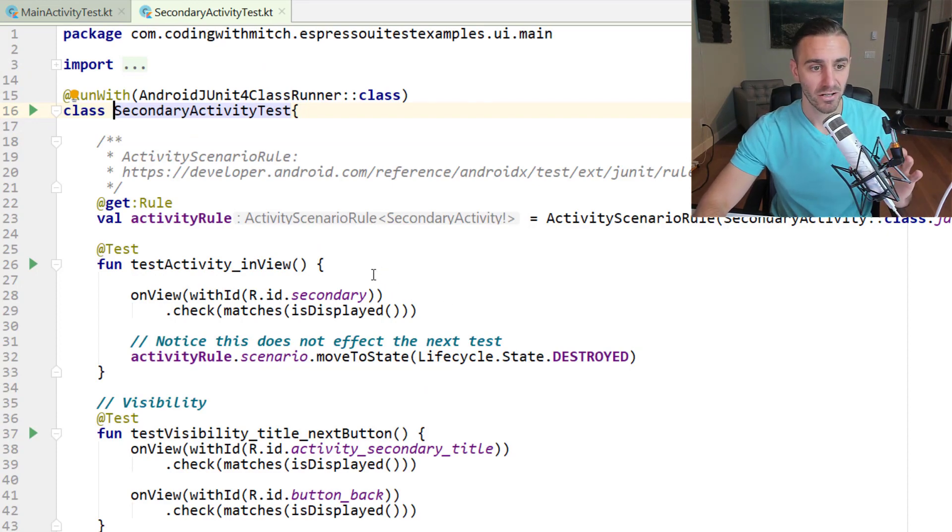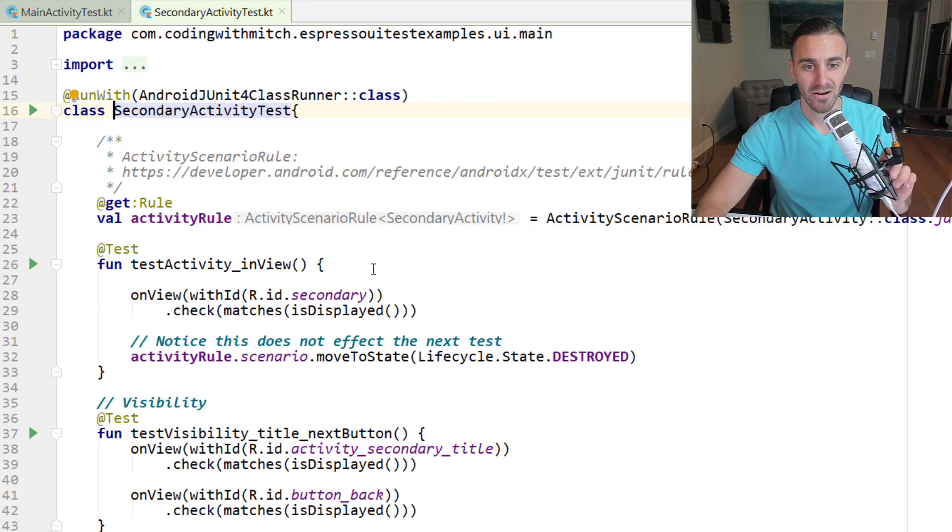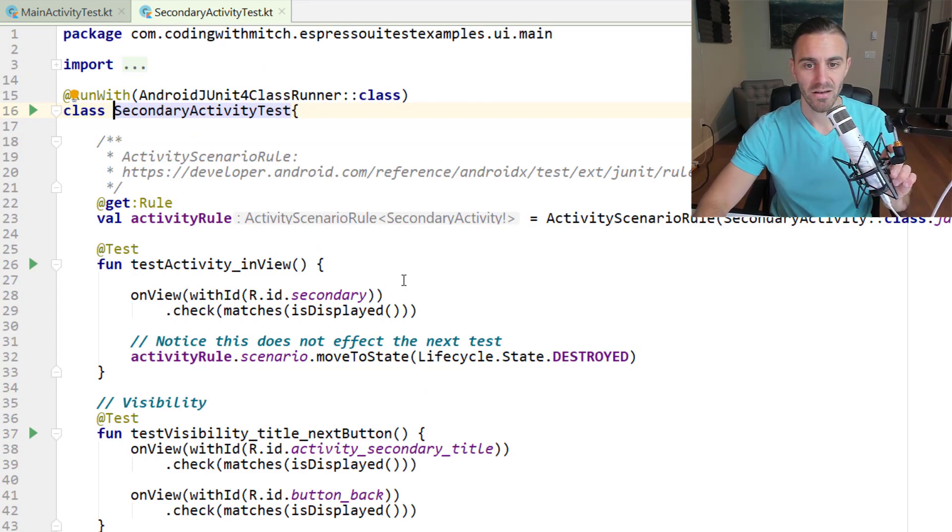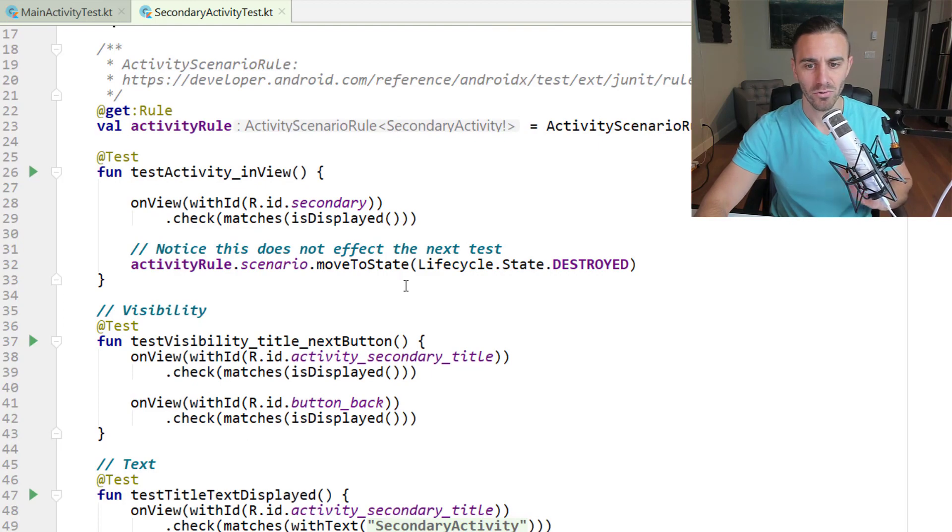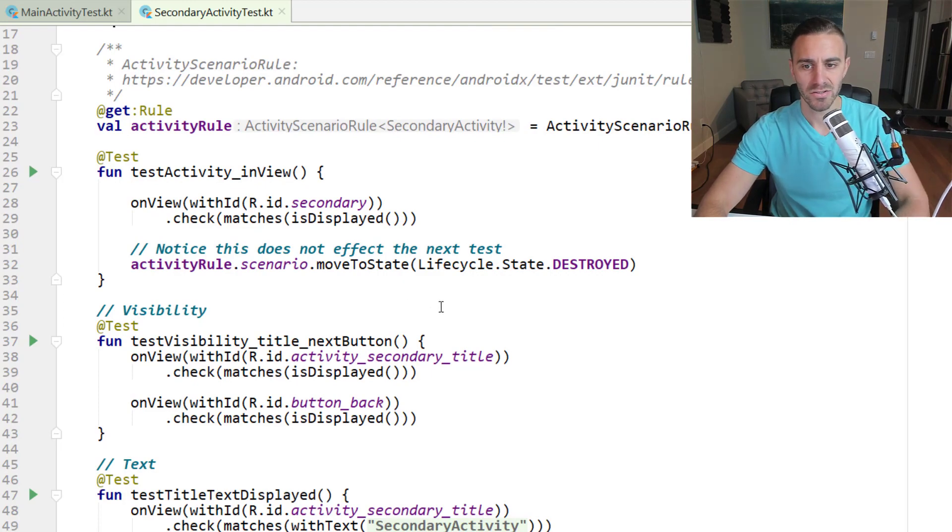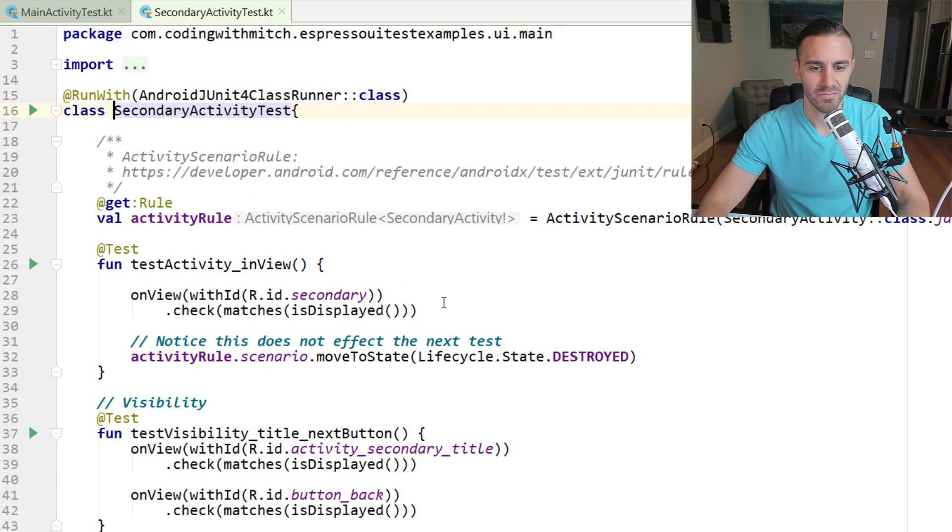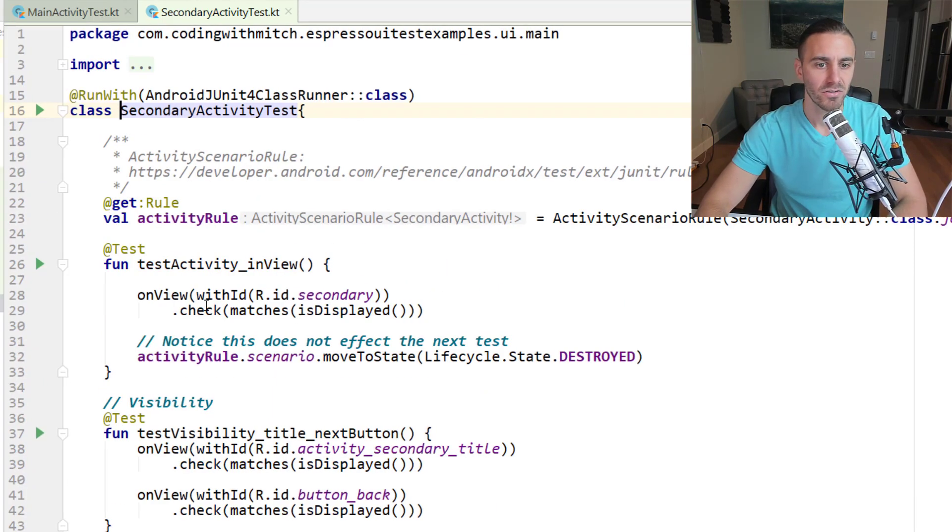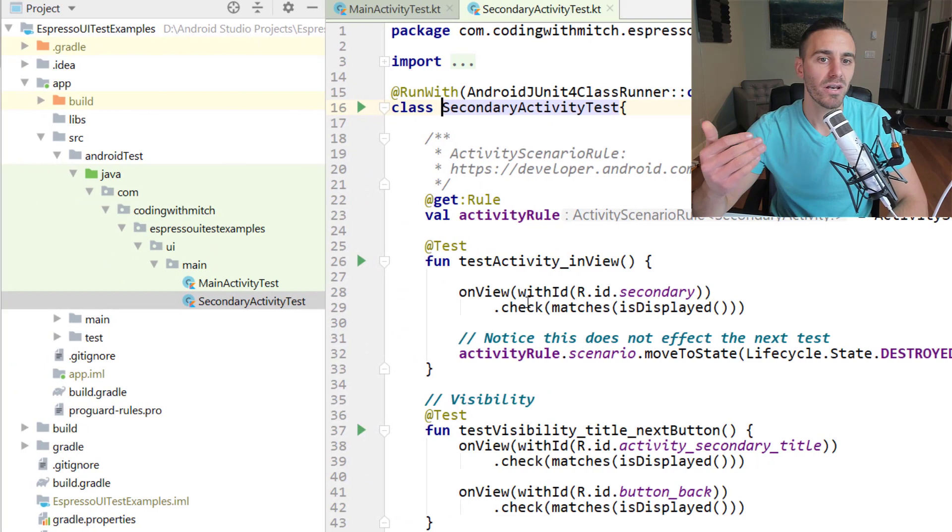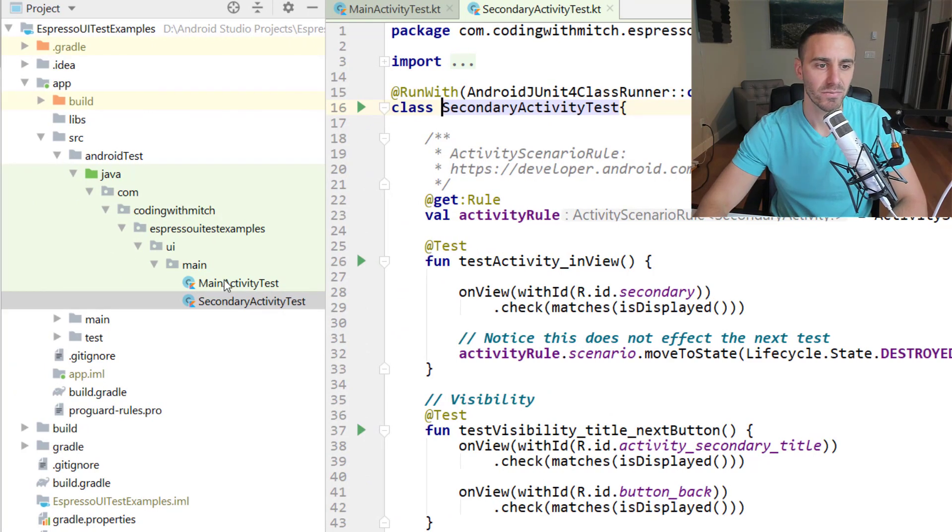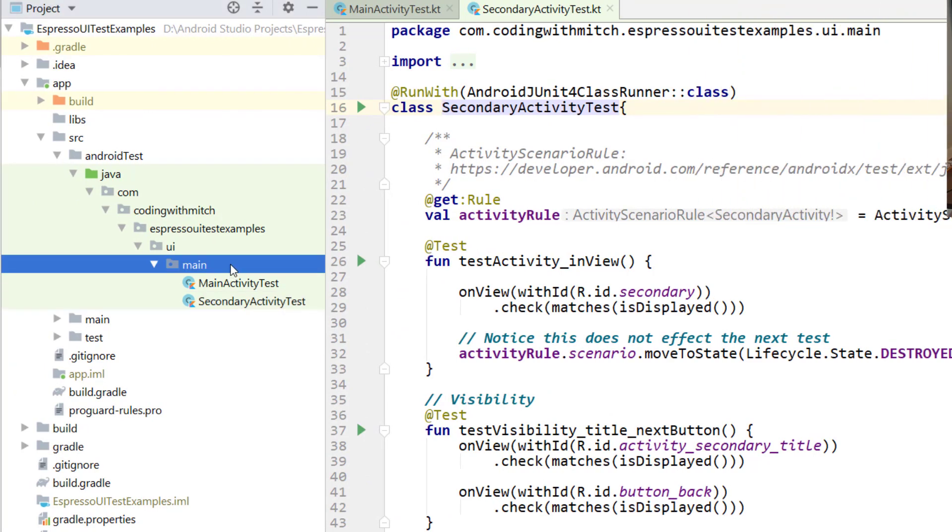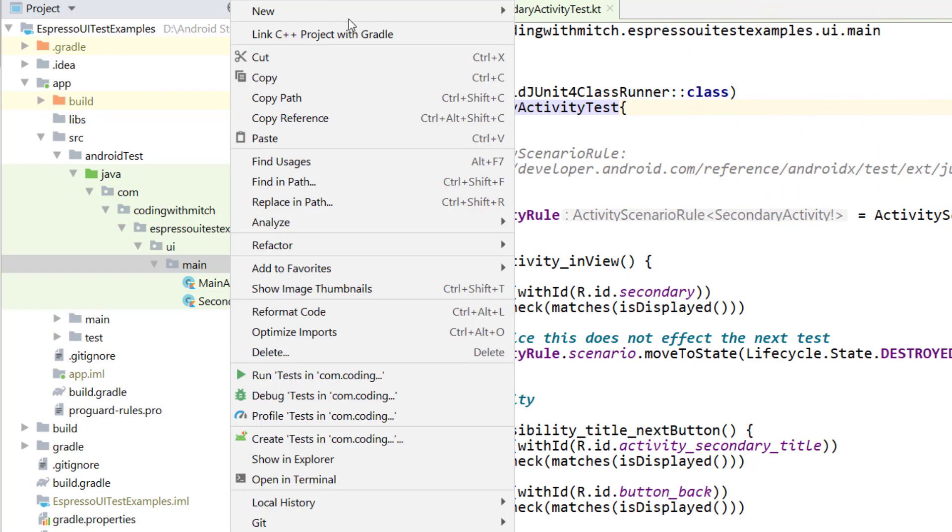So anyway, the second class here is secondary activity and we have an activity rule but again just testing some basic activity stuff. So what if I wanted to run all of these tests at the same time? So right now I have two test classes. What if I wanted to run them at the same time?